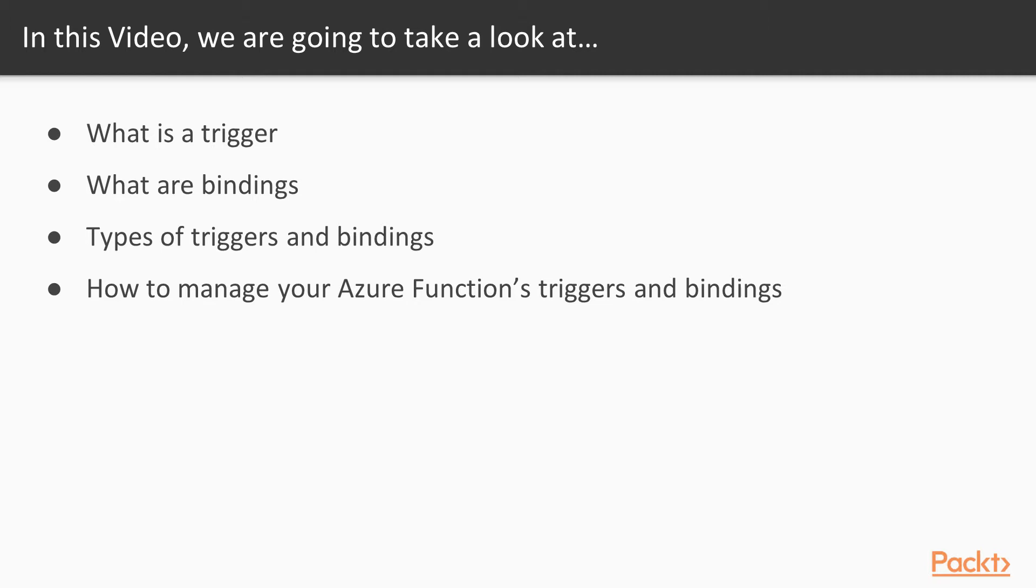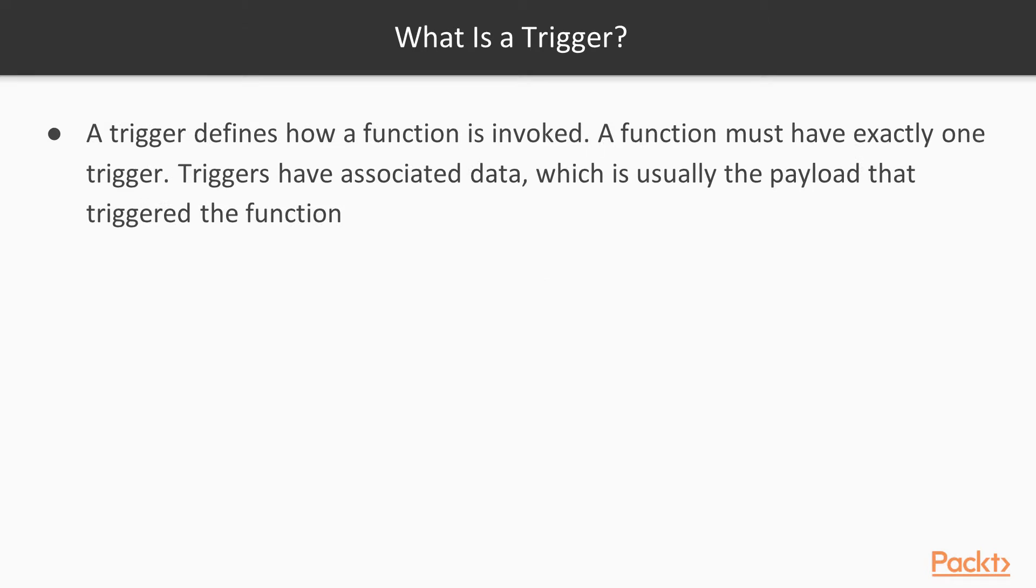how you can manage your Azure Function's triggers and bindings. Let's start by defining a trigger. A trigger defines how a function is invoked. A function must have exactly one trigger. Triggers have associated data, which is usually the payload that triggered the function.